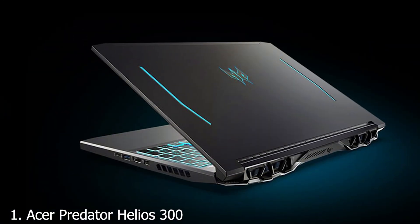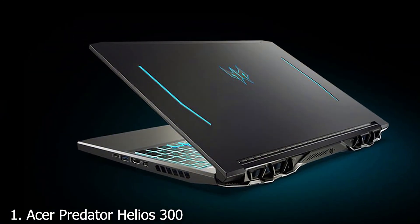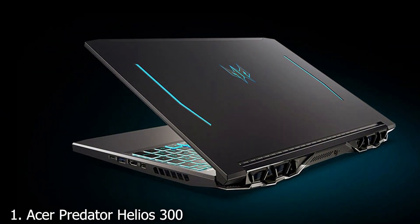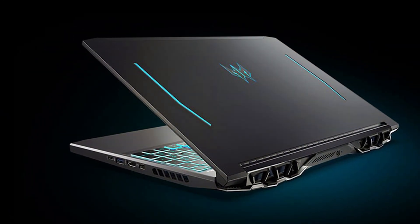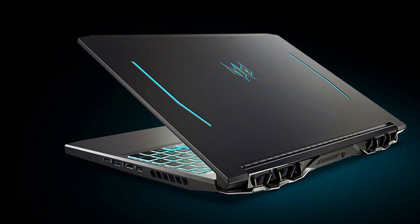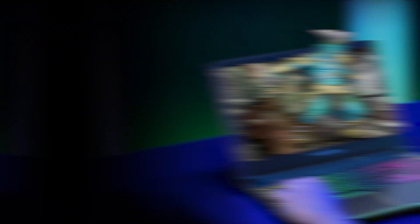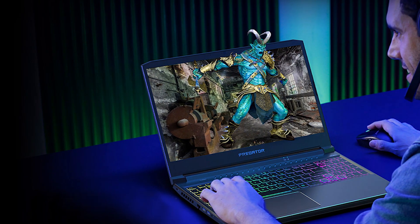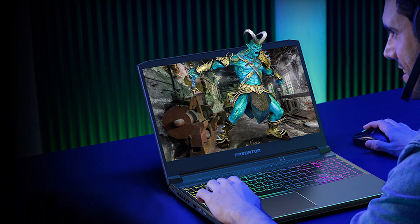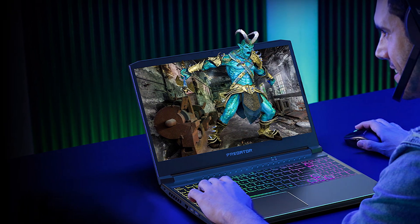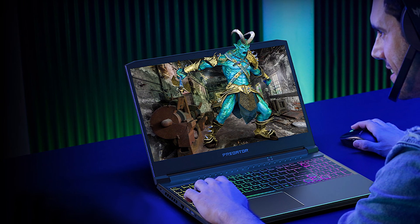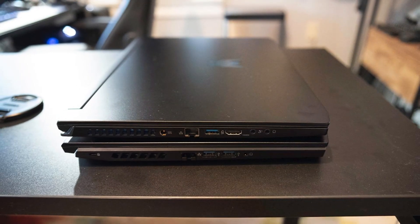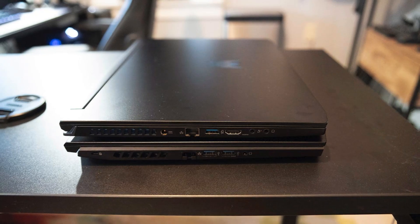Number 1. Acer Predator Helios 300 stands out in the gaming and professional workstations arena thanks to its robust design and cutting-edge specs. Equipped with an Intel i7 processor and an RTX 2060 graphics card, it delivers unparalleled performance for Revit and other demanding applications.